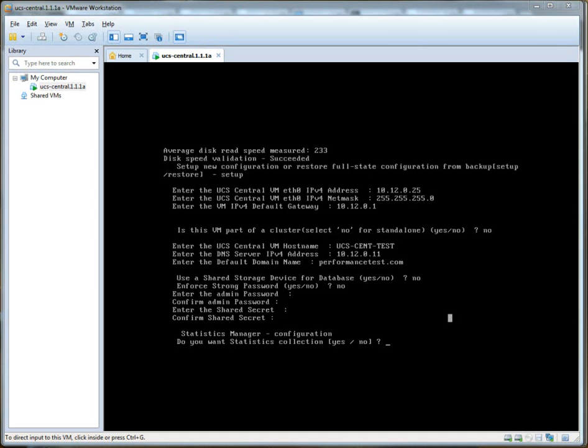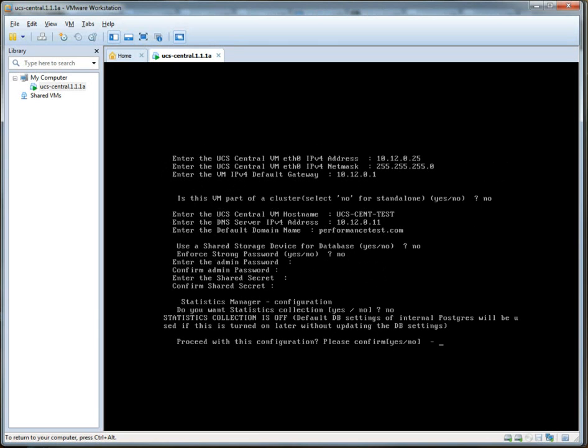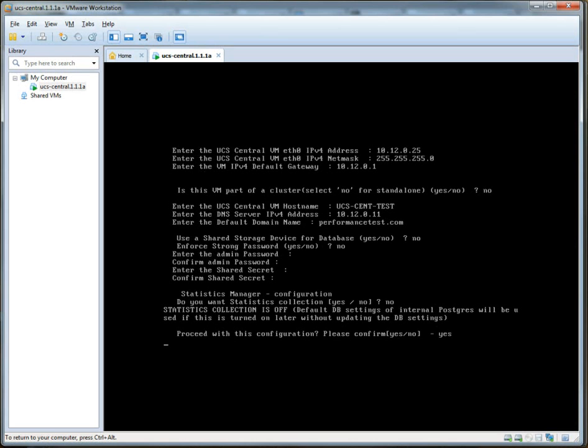Unfortunately, these are not real UCS domains, so we won't really have any good data, so I'm actually going to say no here. Just keep in mind if you have real equipment, it's something that you might want to play with. Proceed with this configuration. Please confirm. Yes.